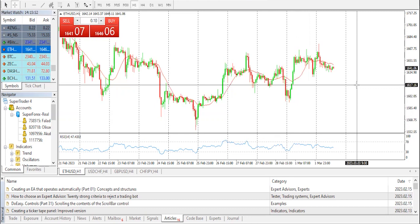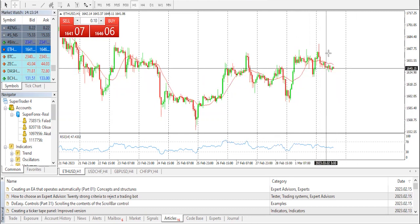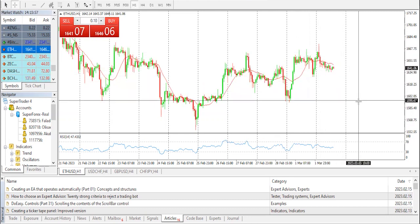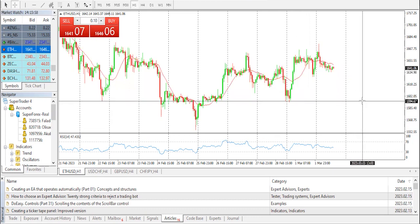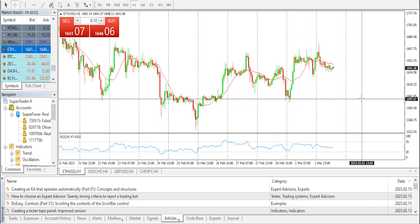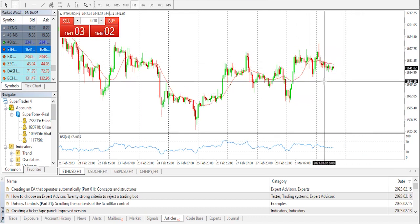On the upside, the price is facing near resistance. The first major resistance is near the 1700 dollar zone, above which the price might rise steadily. A close above 1714 resistance could start a fresh rally — in that case the price may rise towards the 1880 dollars level. If it fails to clear the 1665 dollar resistance, it could start another decline.